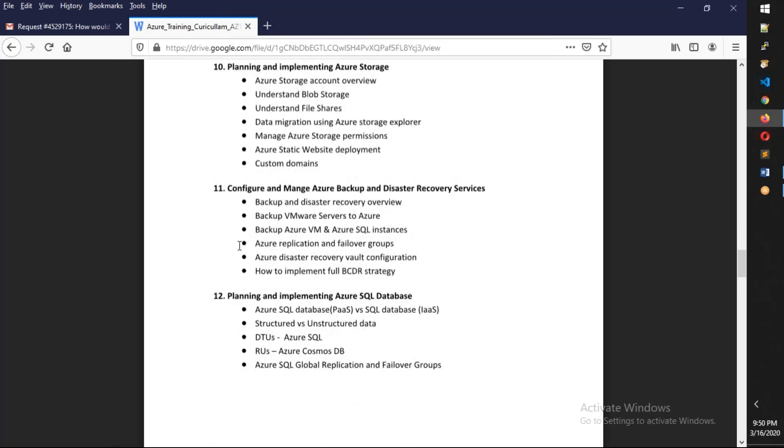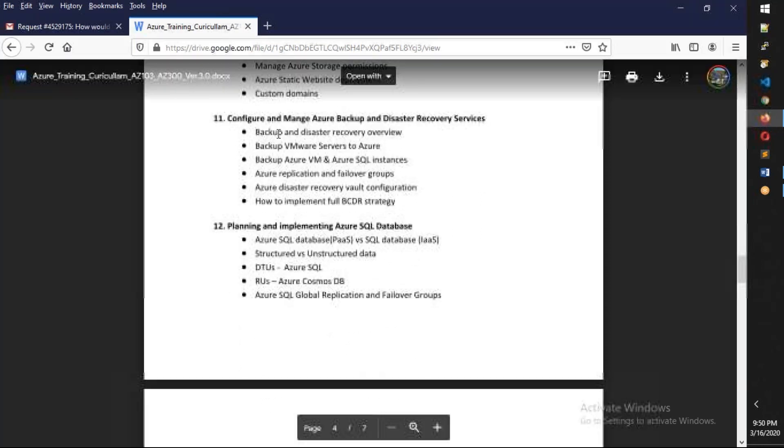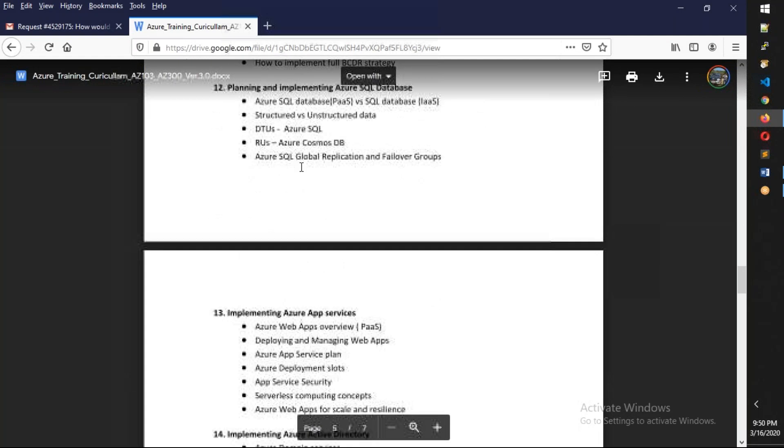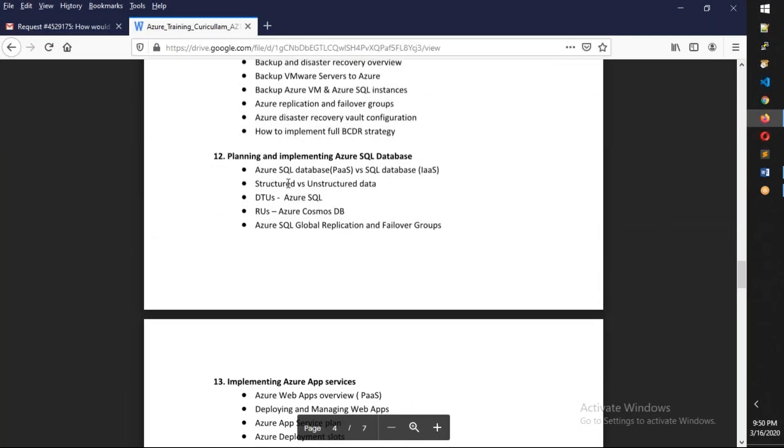Next, at module 11, we're going to talk about Azure backup and disaster recovery. We're going to talk about replication there as well. After that, we're going to come to the platform as a service.